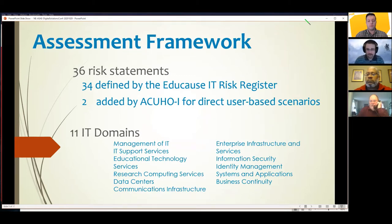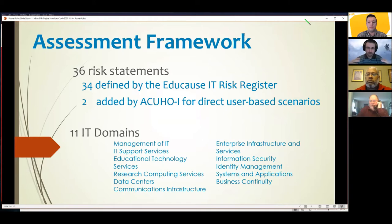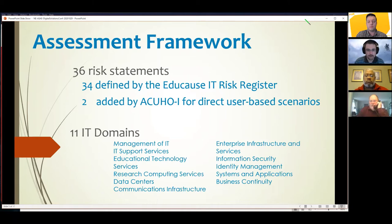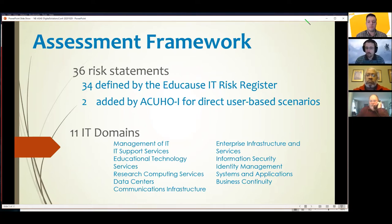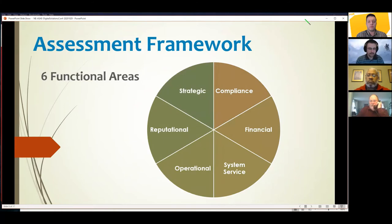The framework has 34 risk statements from the EDUCAUSE IT risk register, and I added two user-based scenarios to create 36 risk statements total. You'll see each risk statement as a row in the spreadsheet. There are also 11 IT domains listed on the screen — these help guide where your strong and weak points are and give you multiple layers to dissect your IT risk profile, including those layered functional areas.